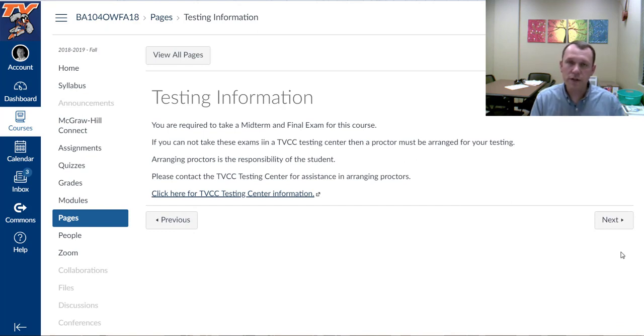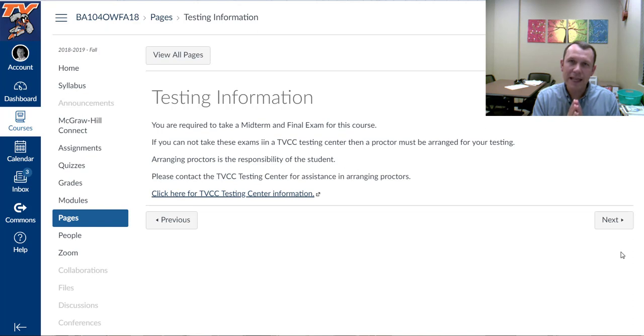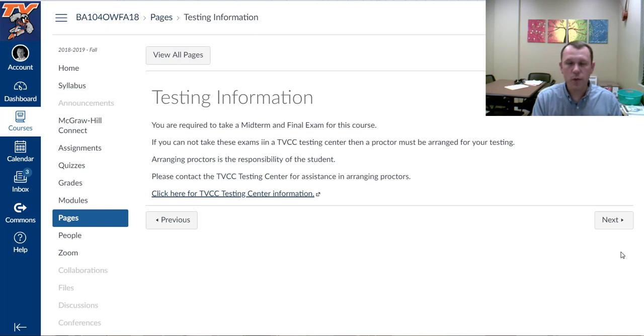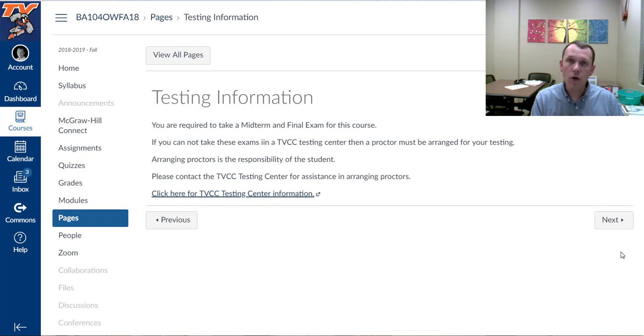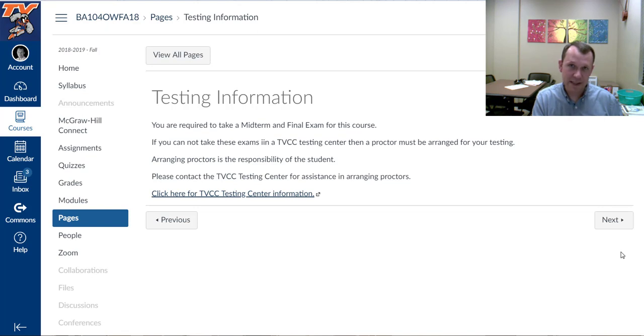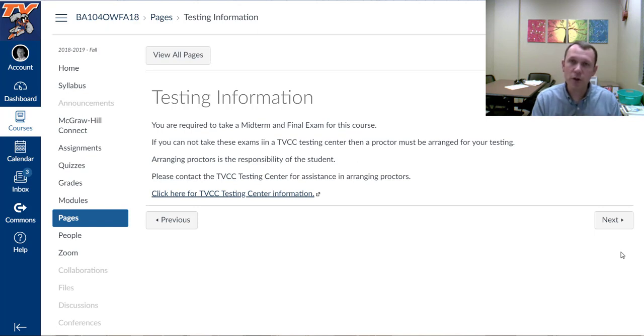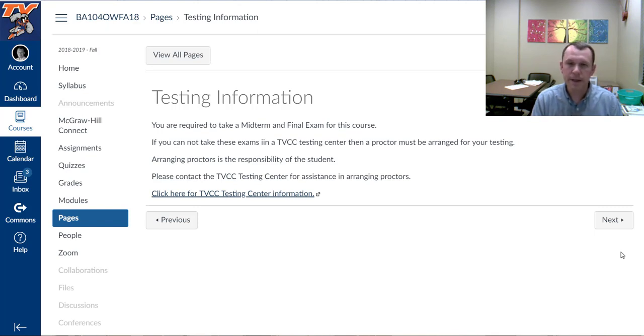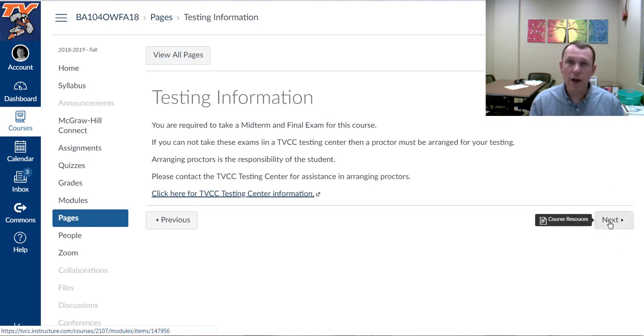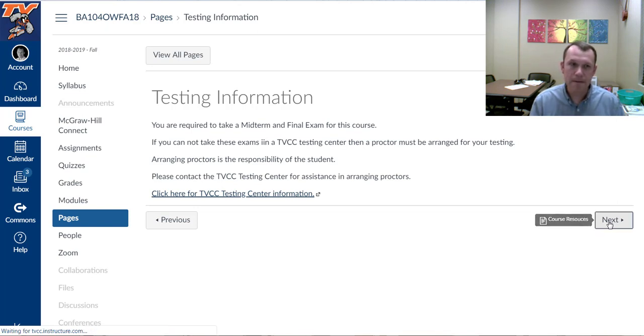In this course, you're going to be required to take the exams, the midterm and the final exam, in a proctored environment, whether that's at a Treasure Valley Community College testing center or with a proctor that you coordinate or set up through this TVCC testing center. Either way, you're going to have to have one by around week five for the midterm time. I would go ahead and start right from the beginning of the term and set up a proctor if you're going to need one outside of the TVCC testing center. There's a link there to help you get the TVCC testing center contact information and start working with them on that.